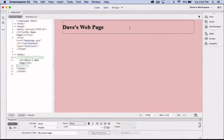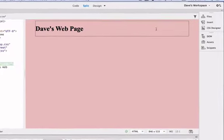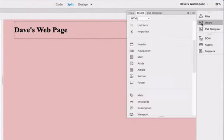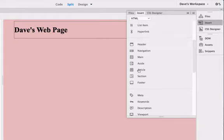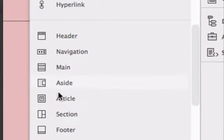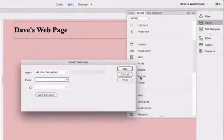To add a main section div we're going to go to the insert panel once again. Only this time instead of a header div we're going to choose a section div, and you can notice there's lots of different types of divs here. For this purpose we want the section div.